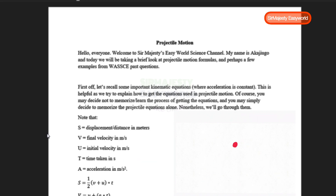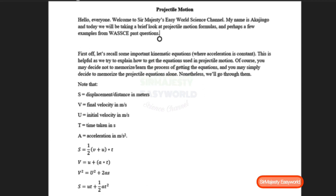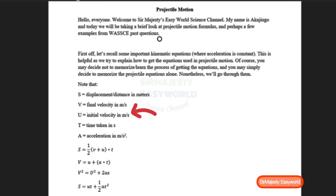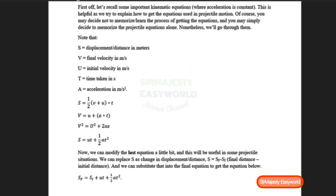First, let's recall some important kinematic equations — these are equations where acceleration is constant. They are normally used to derive the formulas for projectile motion. S represents displacement or distance in meters, V is the final velocity, U is the initial velocity, T is time taken in seconds, and A is acceleration. We are working in SI units except where stated.